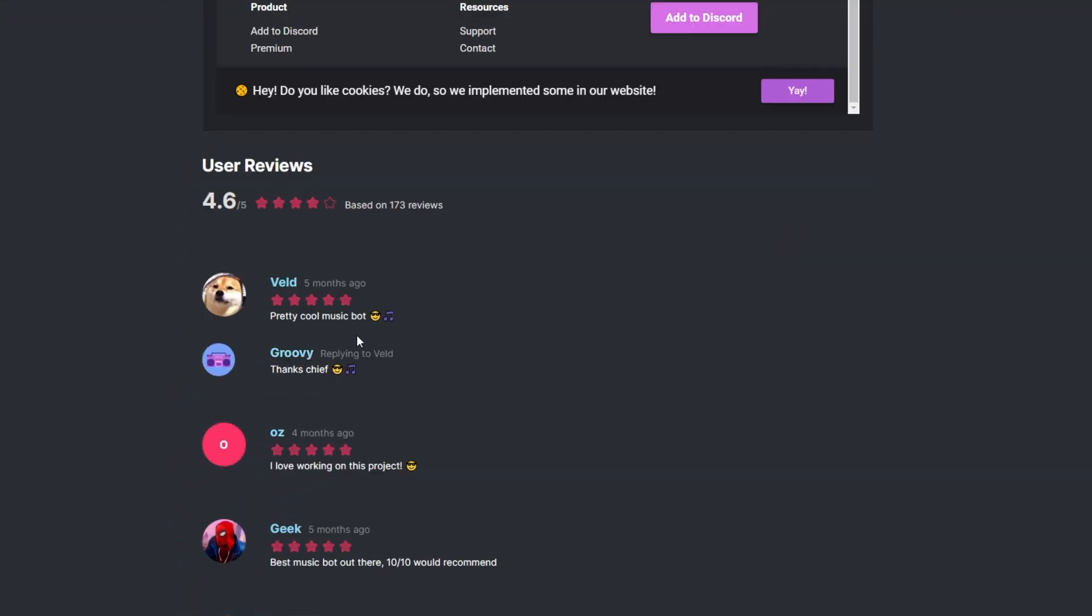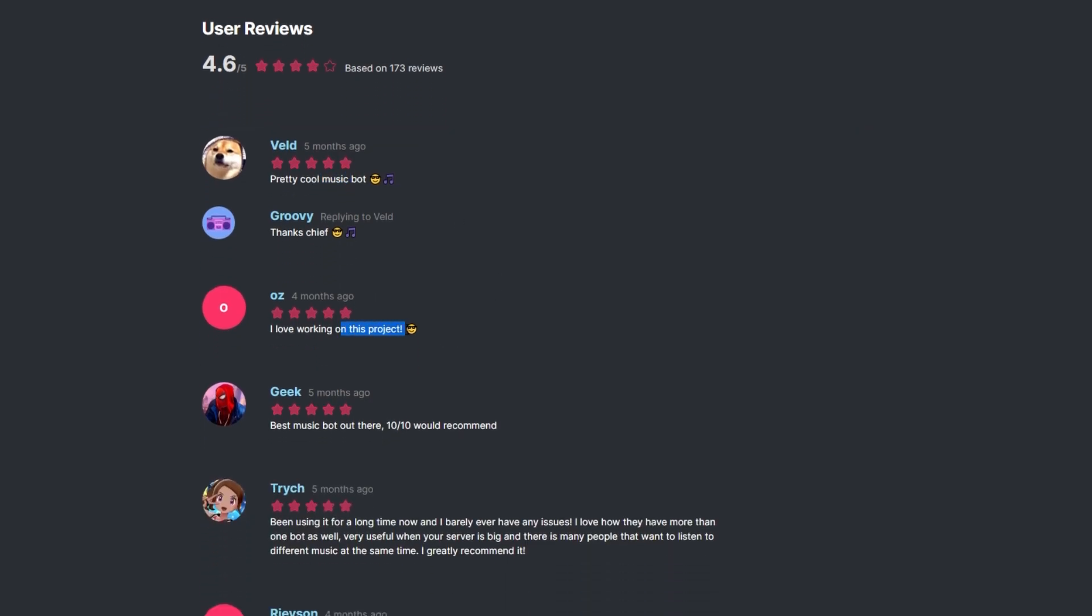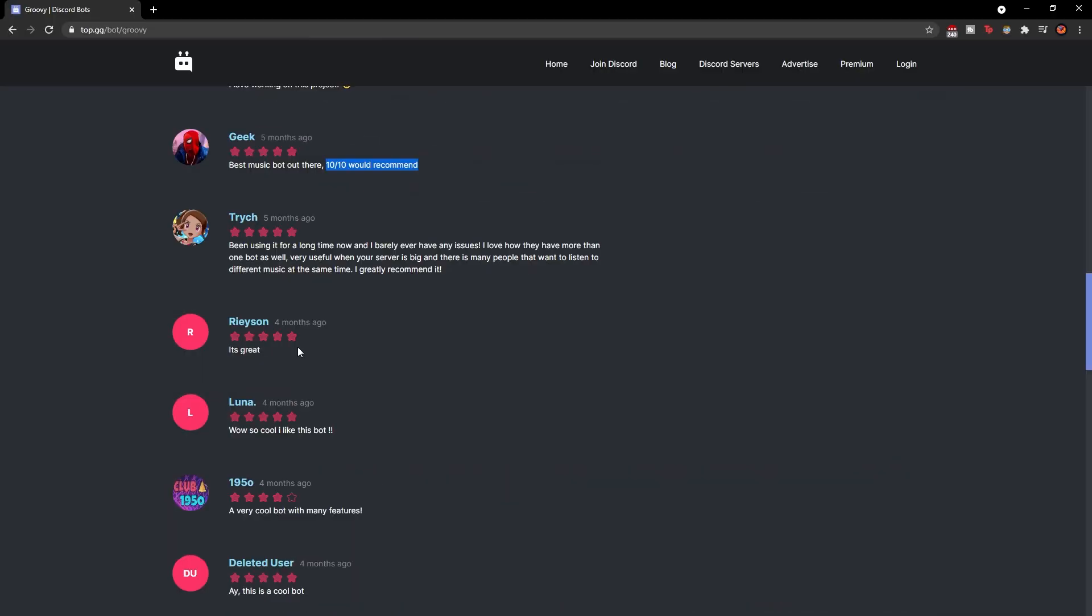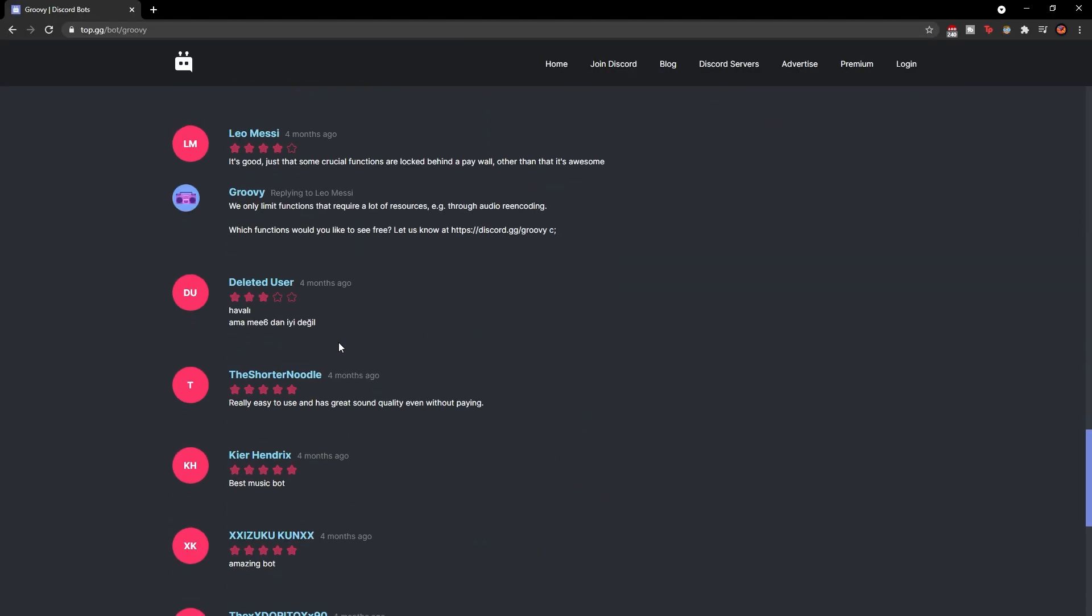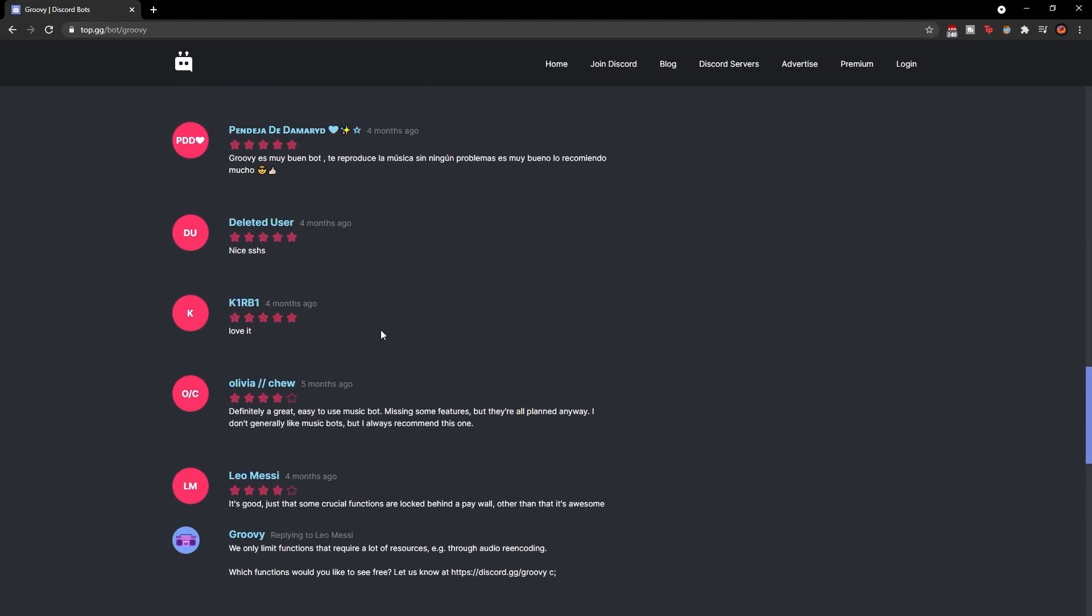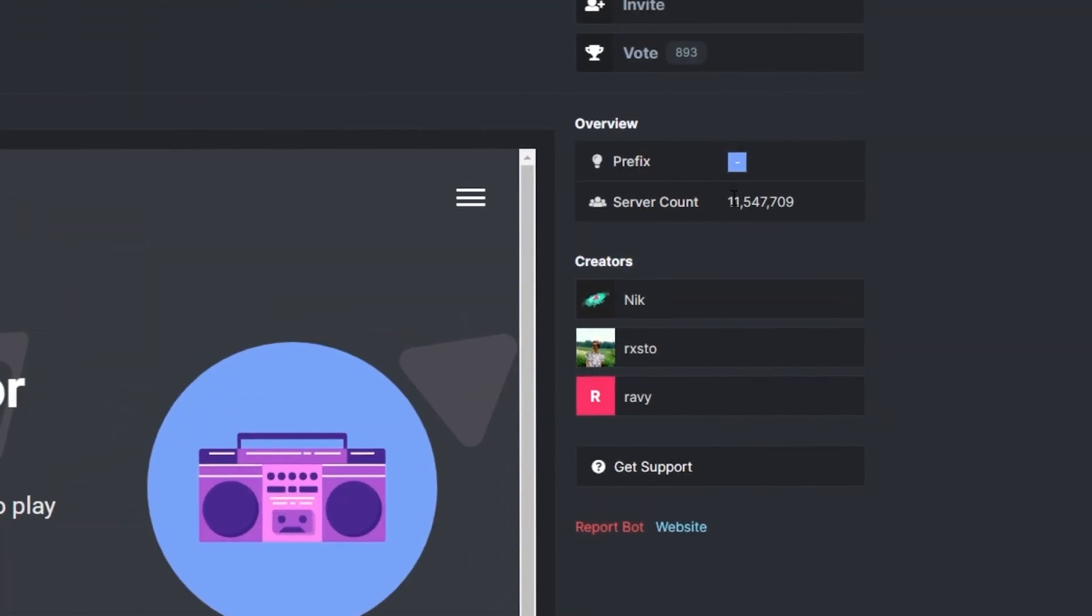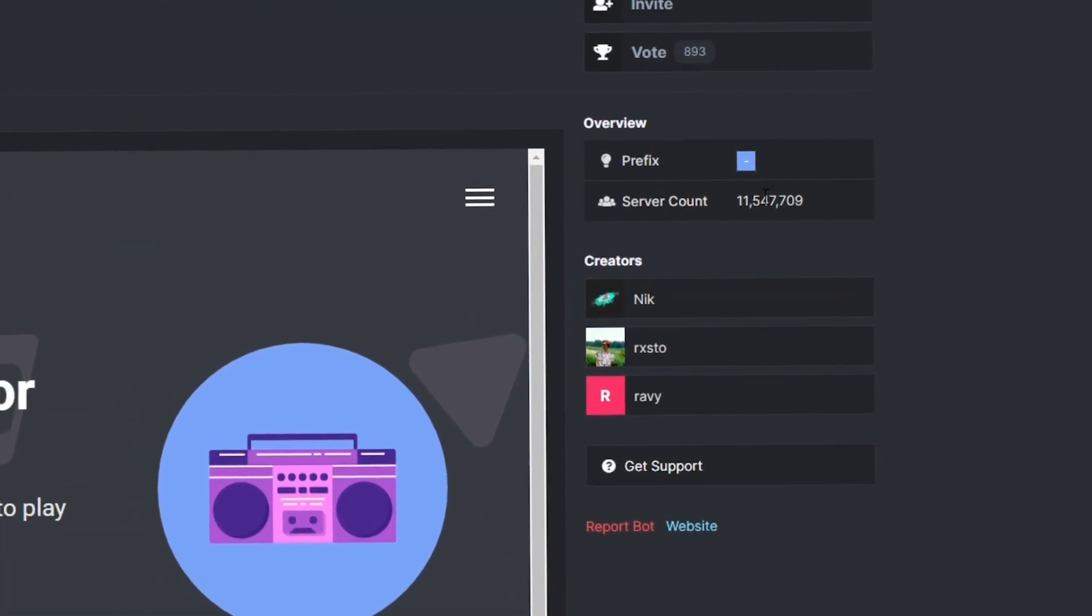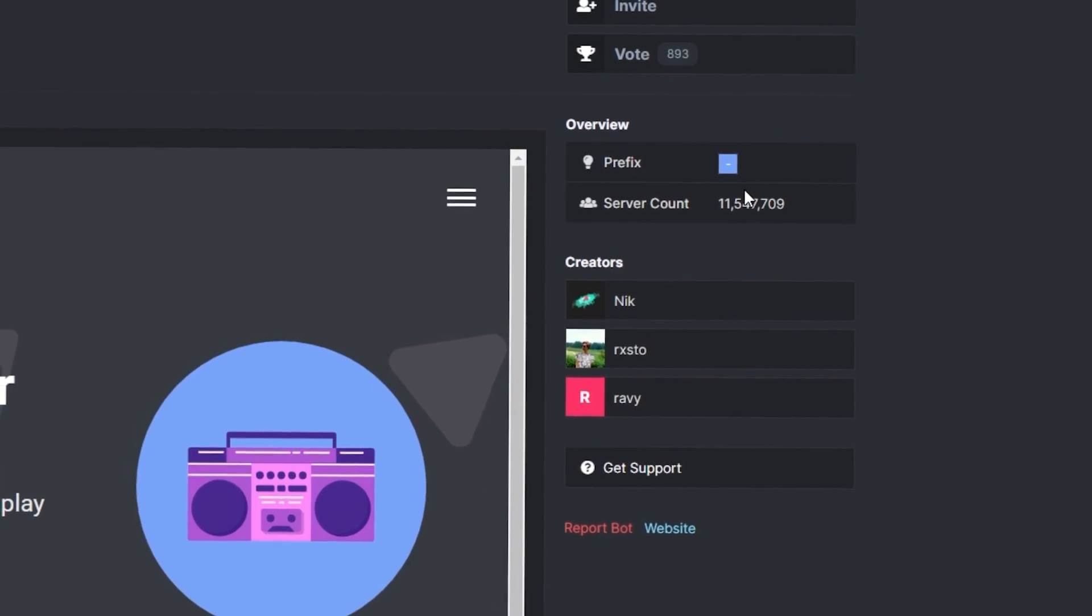which other people have commented on, saying it's a pretty cool music bot, love working on this project, best music out there, 10 out of 10, would recommend. So as you can see, all of these are five stars. Well, some of them are four, but as you can see, it's a pretty decent bot. It's got 11.5 million servers it's in, so that just shows how popular the bot actually is.